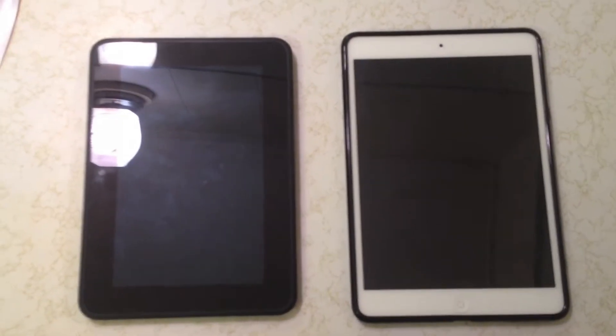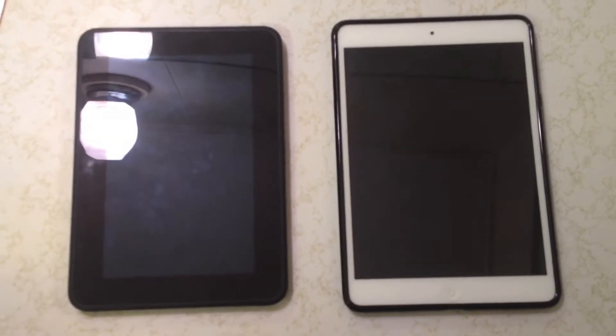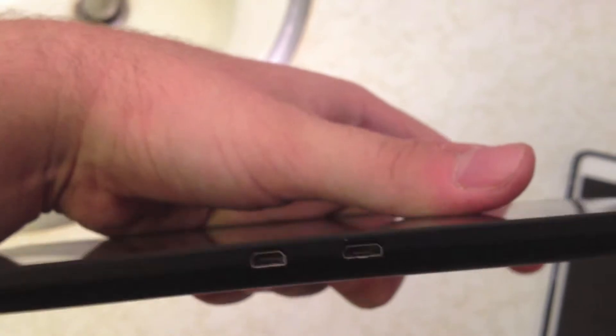Before starting it off, let's check out some of the buttons and peripherals that are found on these devices. First starting with the Kindle Fire HD, there is a volume rocker and power button on the top of the device. Also there's a headphone jack. There's a speaker on each side for stereo sound, a HDMI mini and a micro USB and a camera in the front.